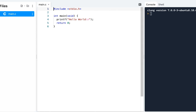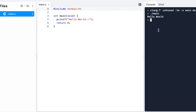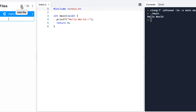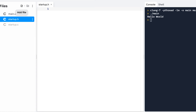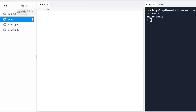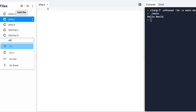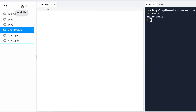We have our main — our hello world like we always do. I typically just click Run just to let it build; kind of an easy way to get started. Now we said we're going to have a startup, a play, and a shutdown. So I'm going to come over here to add files and I'll add a startup.h and a startup.c. Remember, the .h is our interface and the .c is the implementation. I'll go ahead and add a play.h, a play.c, a shutdown.h, and a shutdown.c.